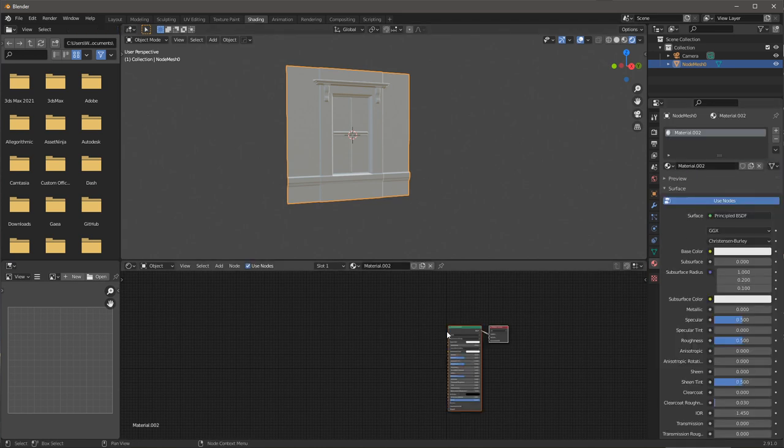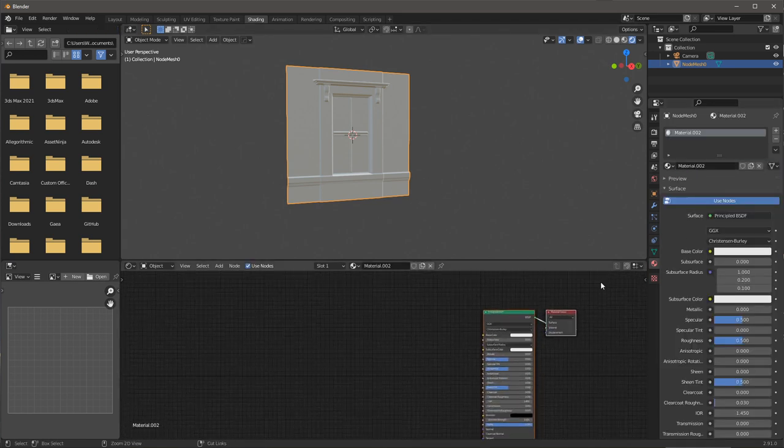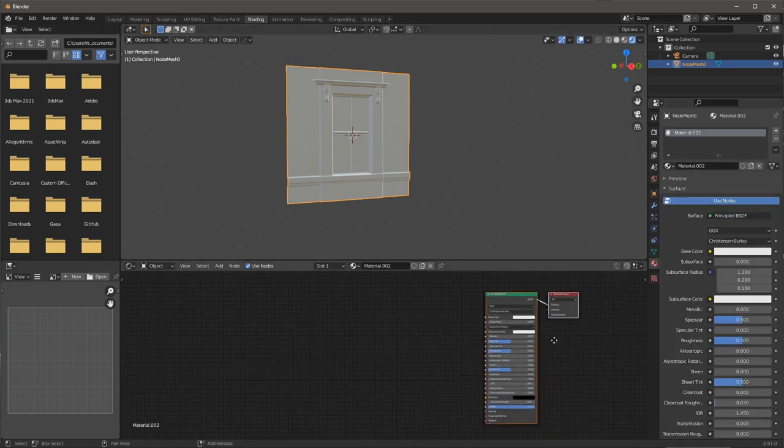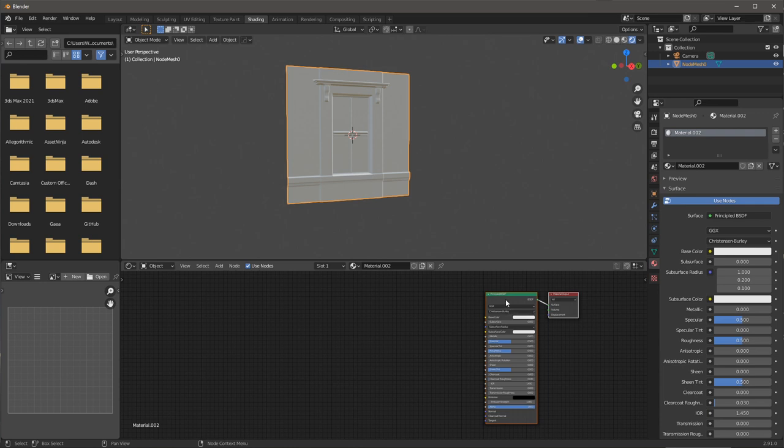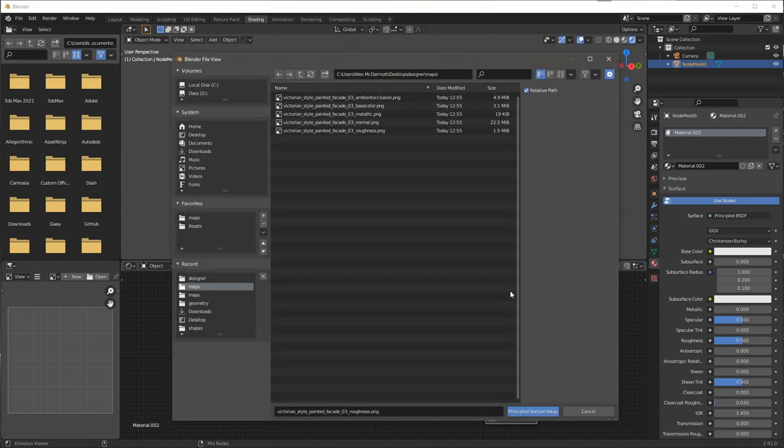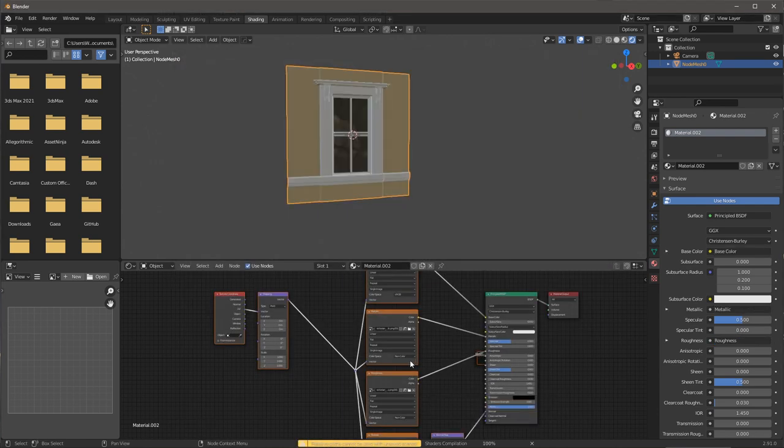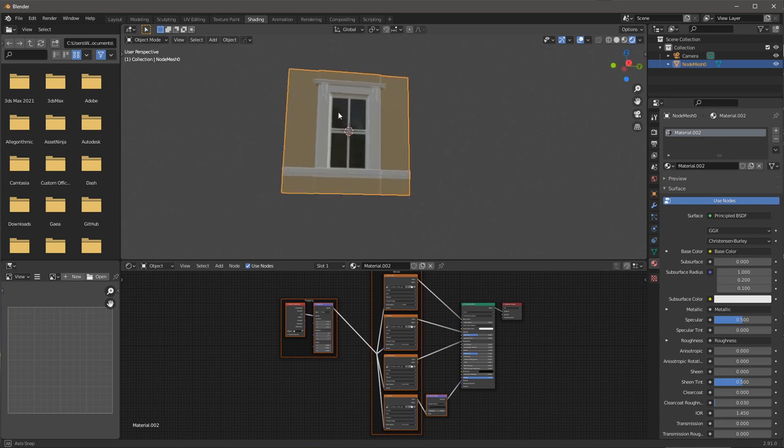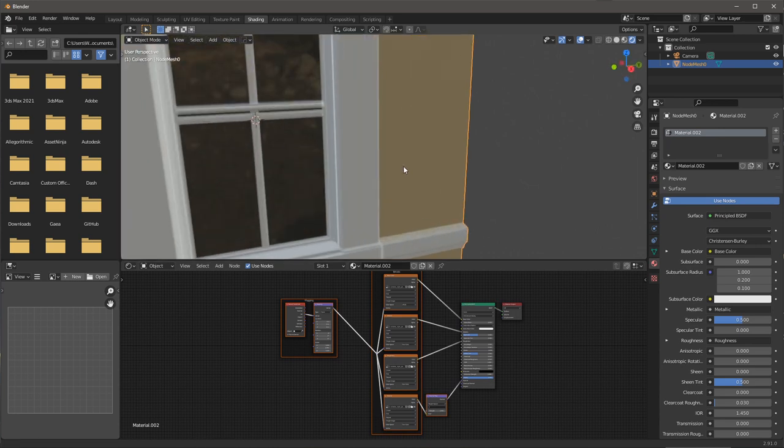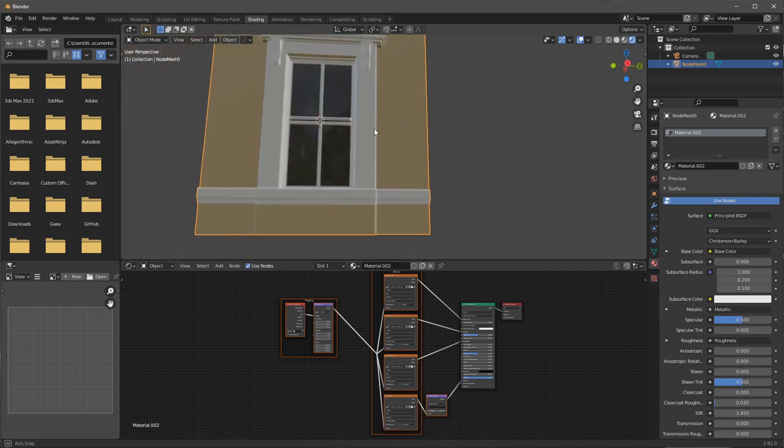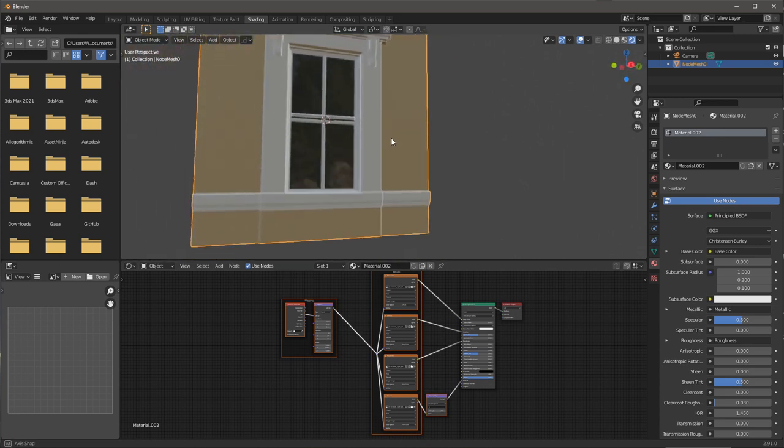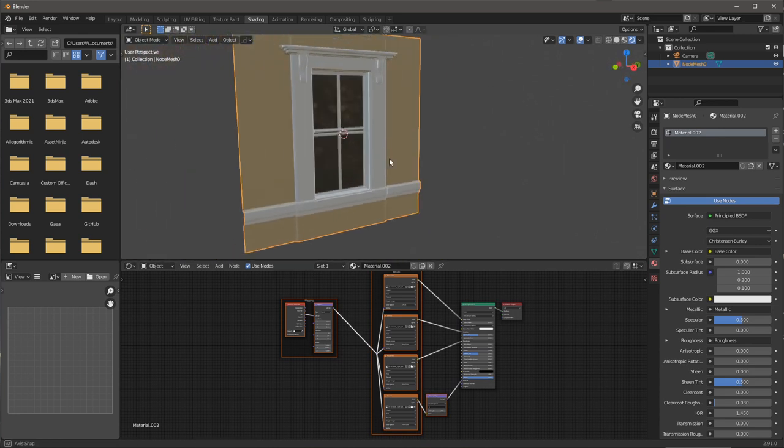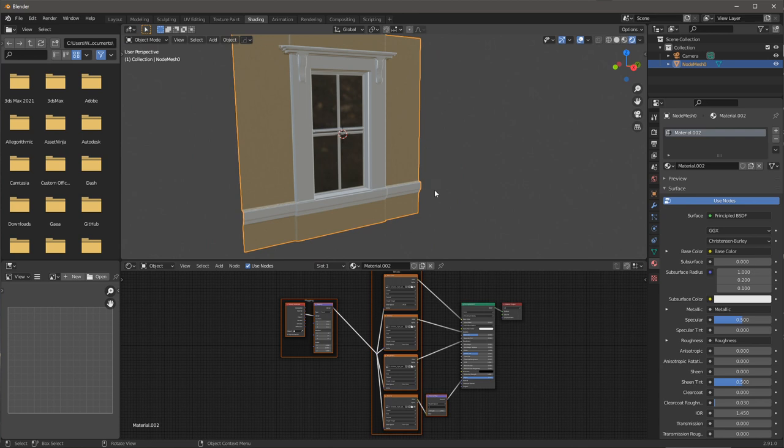Here I will create a new material and I'm going to use a function of the node wrangler add-on to import my textures based on a principled texture setup. Here you can see that I have the textures from Substance Designer imported and applied to the actual mesh.